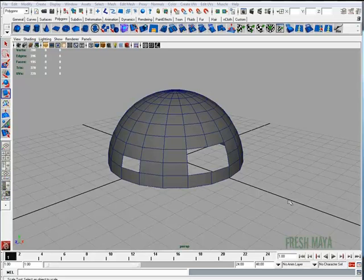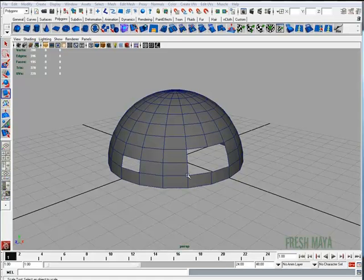Welcome to FreshMaya.com. My name is Eric and I'm going to show you how to use the fill hole tool. I have a half sphere on my screen with some missing faces.